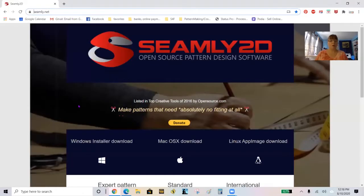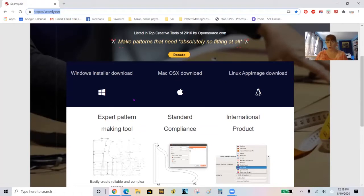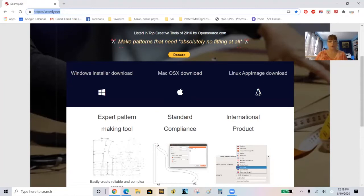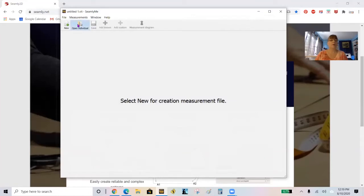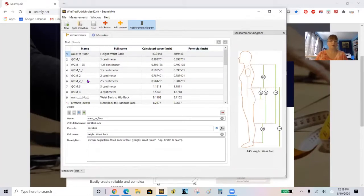I'm going to set up my screen share and show you where to download the software. Starting at Seamly.net, you'll download the appropriate package for your operating system — Windows, Mac, or Linux. Simply download from there, click, and follow the instructions. It's straightforward — if you've ever downloaded software off the internet, it basically asks your permission: open this, yes; let it run on my computer, yes — and let it do its thing.